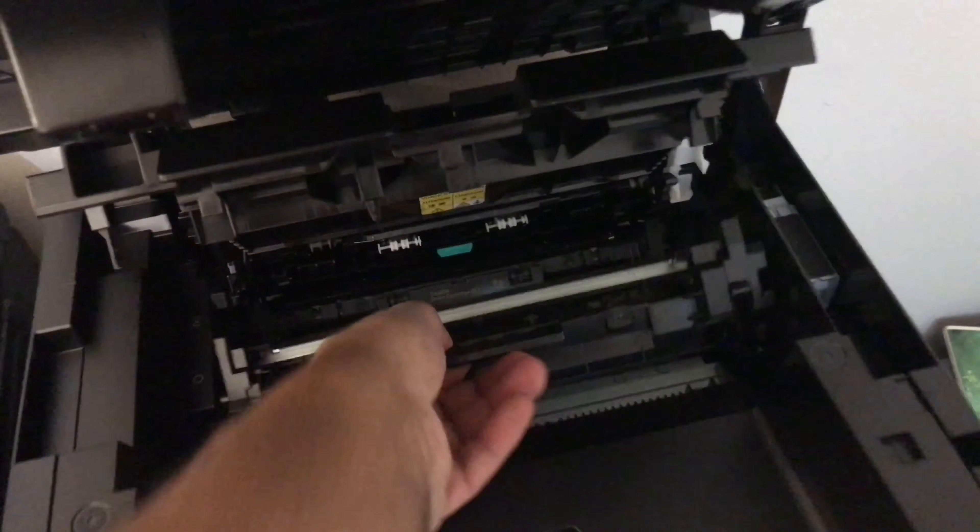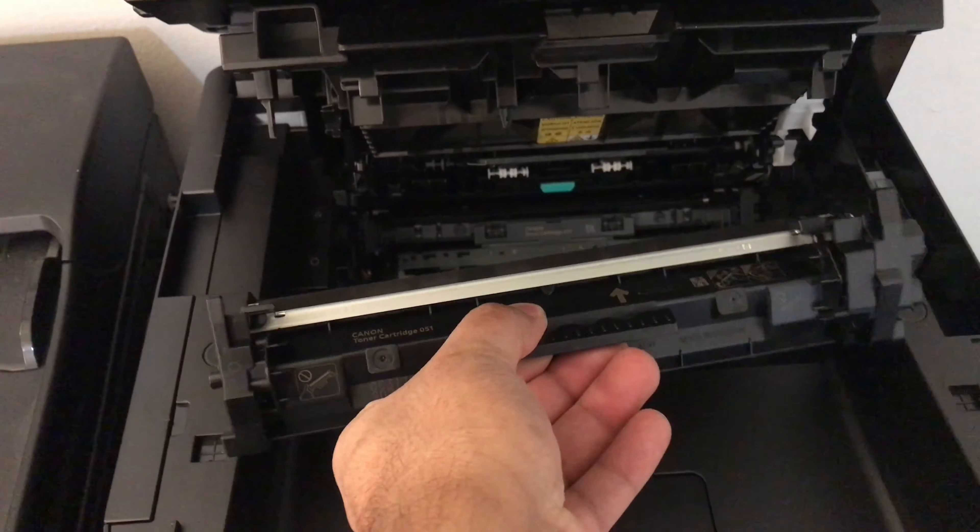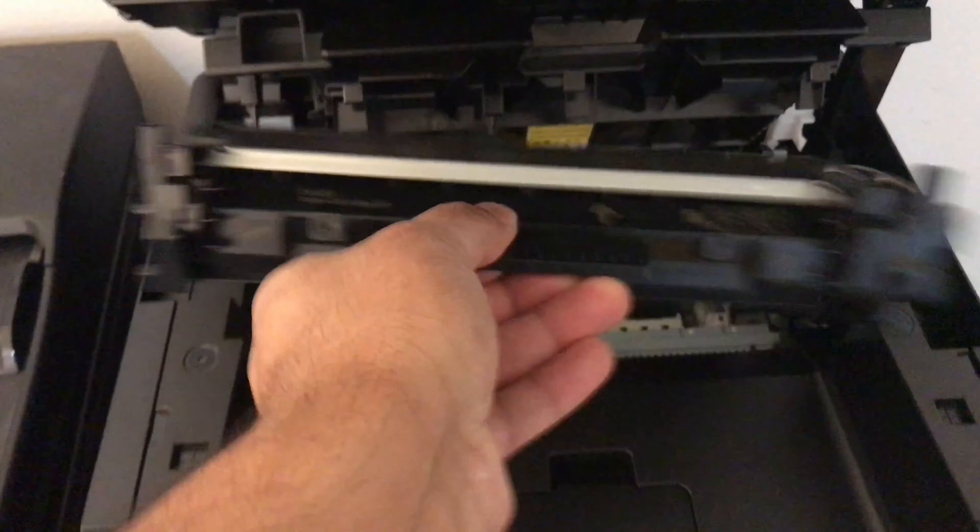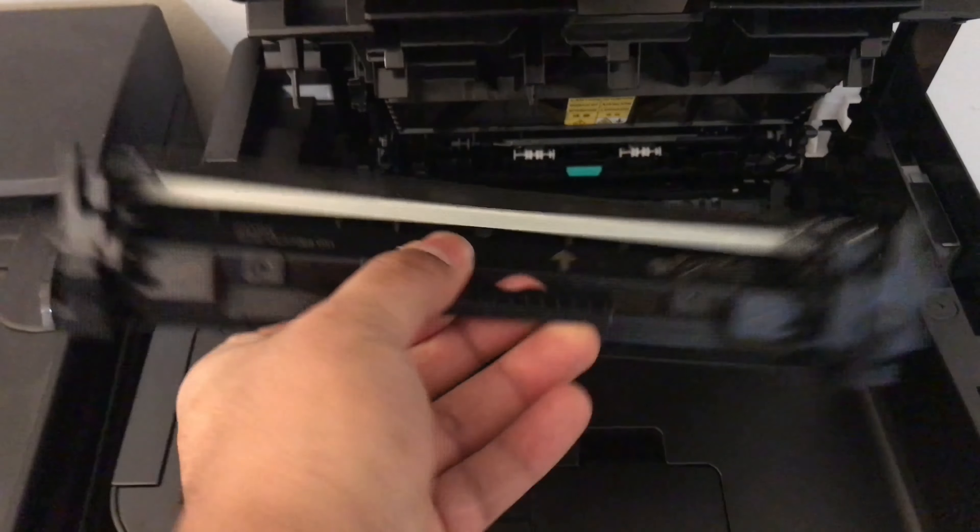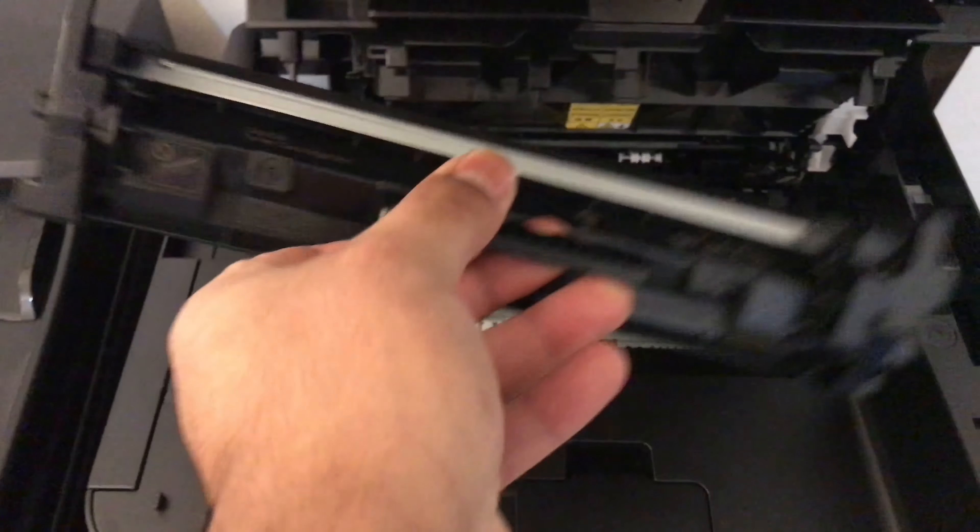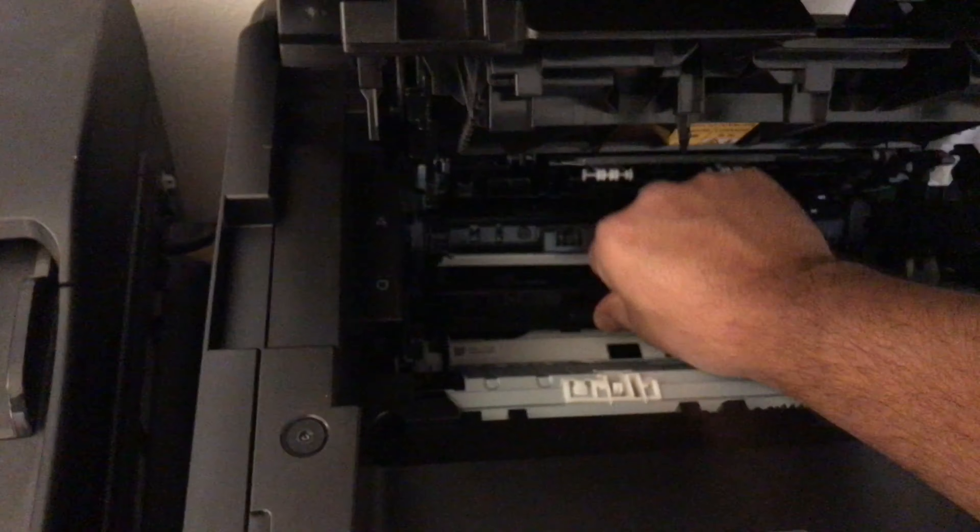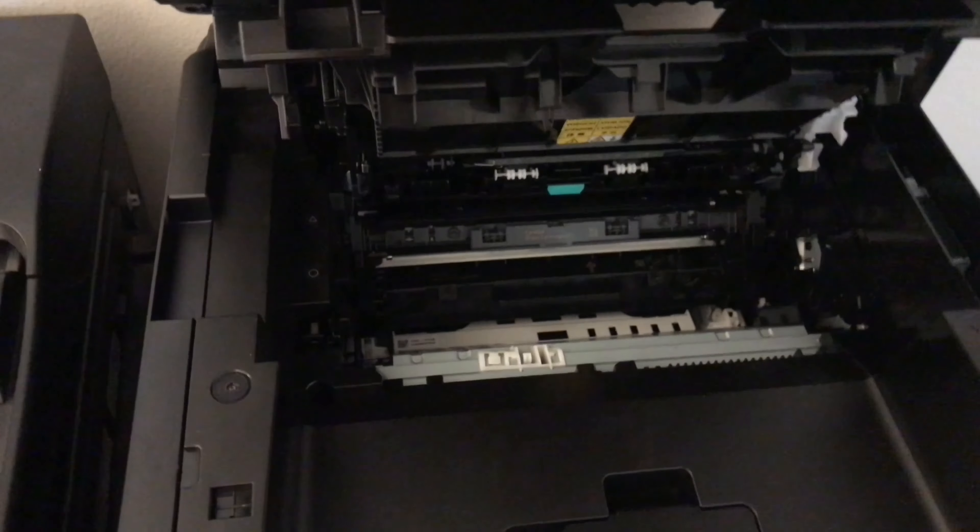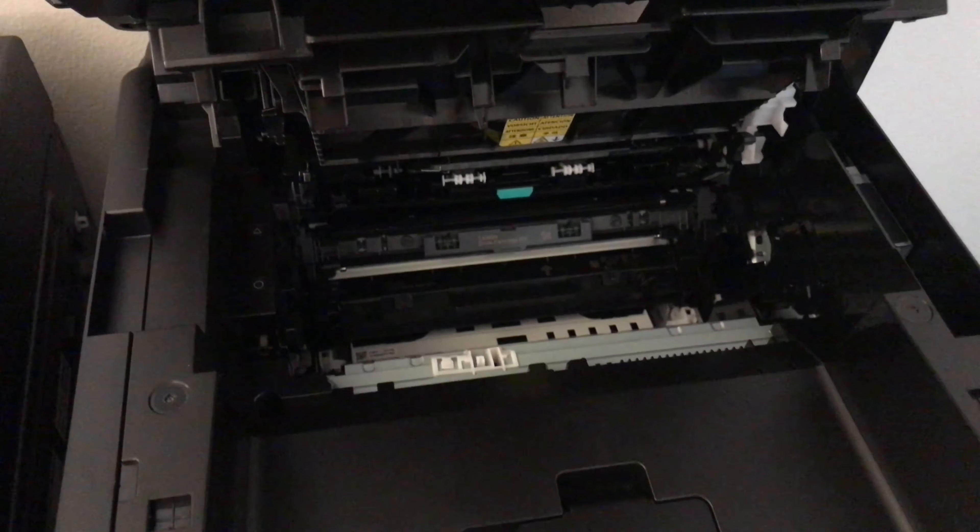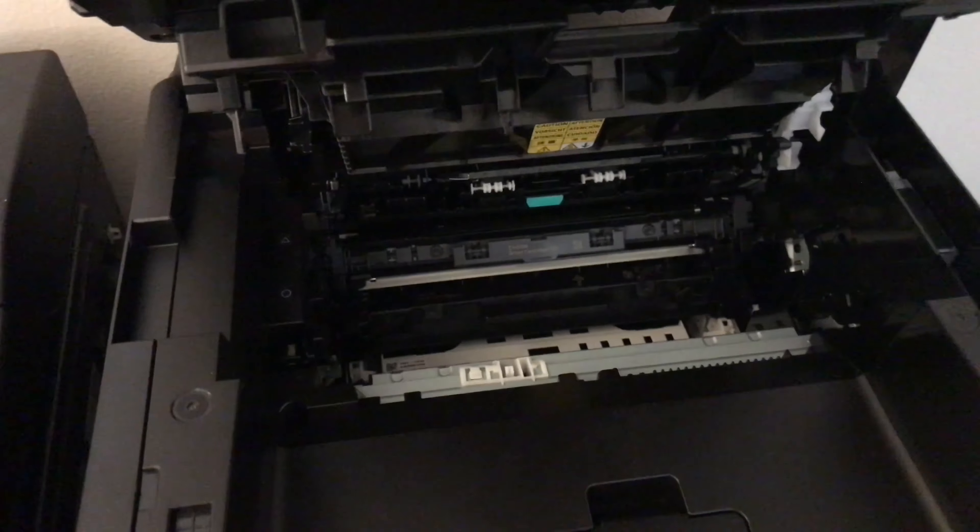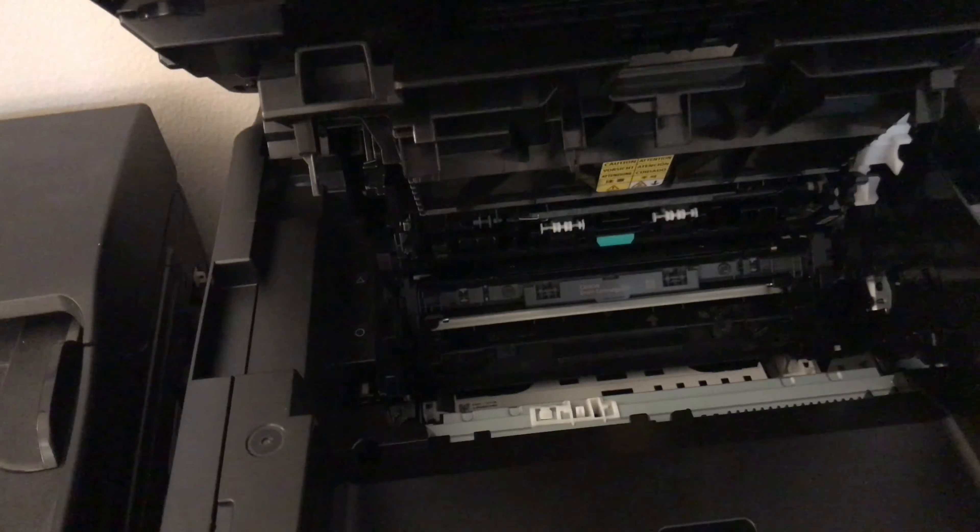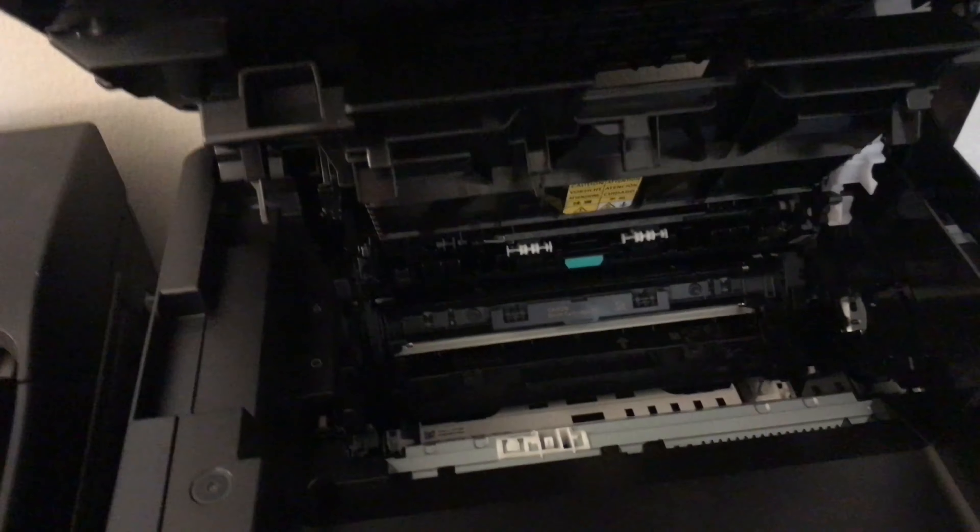You basically just lift this up, give it a shake around, nice and easy. You might be able to get a couple more pages out of it, but realistically plan to get a new cartridge.